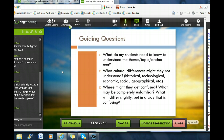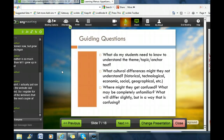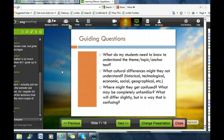The guiding questions I use when figuring out what to do for background knowledge: first, what do my students need to know to understand the theme, topic, or anchor text? If we're reading a book about a different country, we need to address cultural differences, language differences. If we're reading about a different time in history, there are social, economic, geographical, and technological differences. I remember once reading a short story with kids where someone got a phone cord wrapped around their arm, and the kids had no idea what that meant. There are cultural differences even within the same country across different points in time.